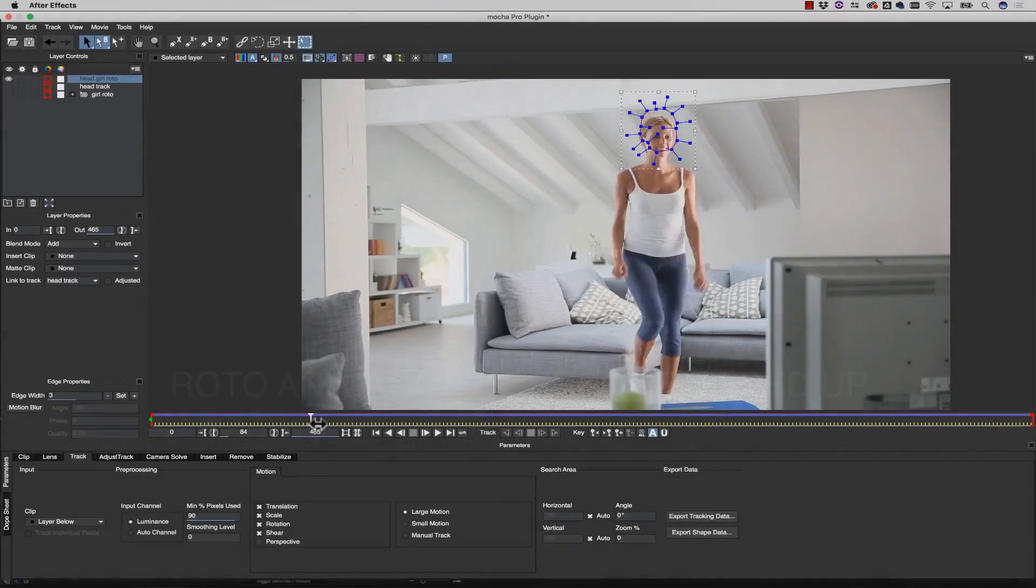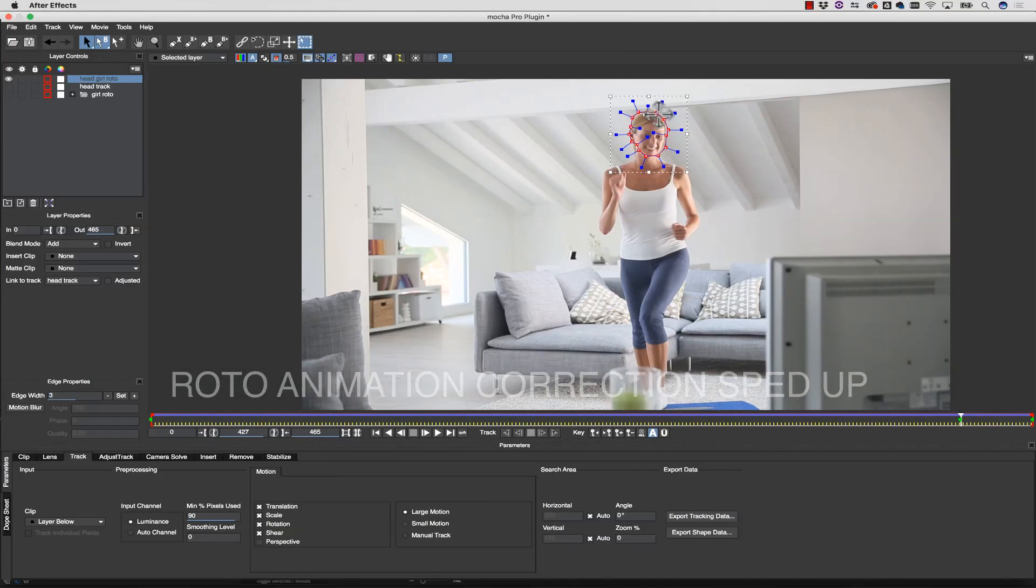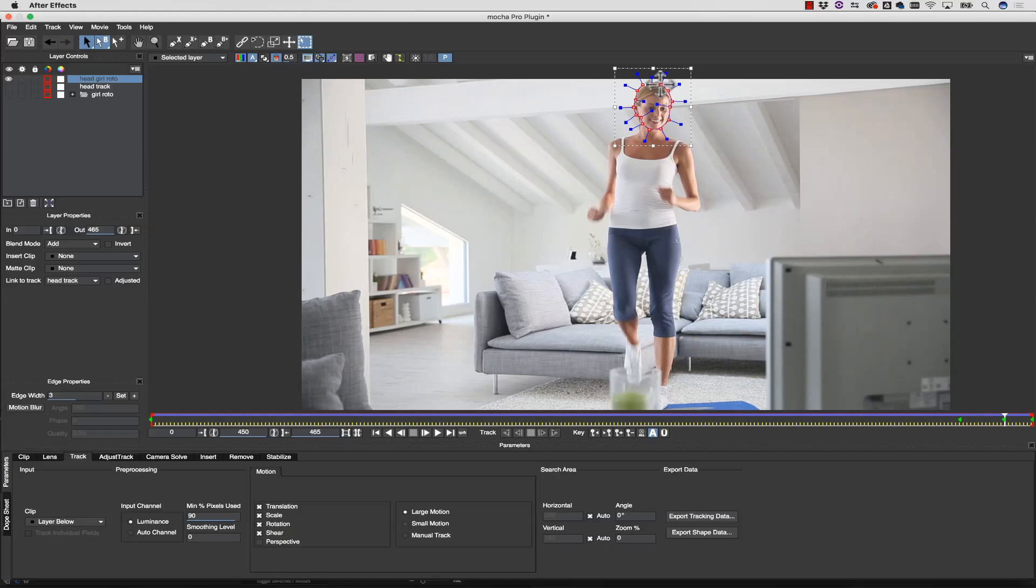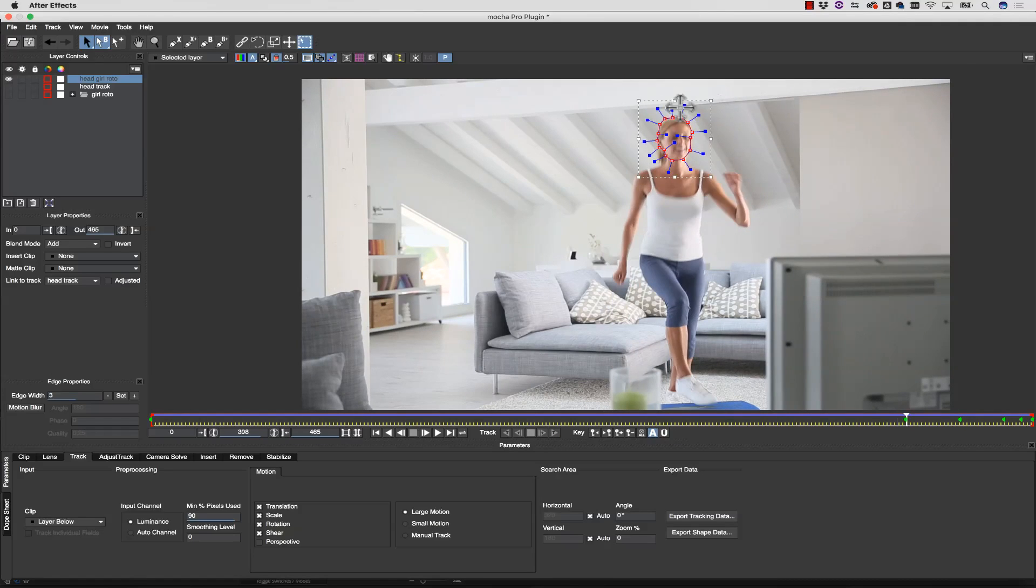Think of Mocha as our roto intern, doing the main tweening animation based on tracking data. After tracking, I'll then go through and add in-betweening keyframes to correct the work.